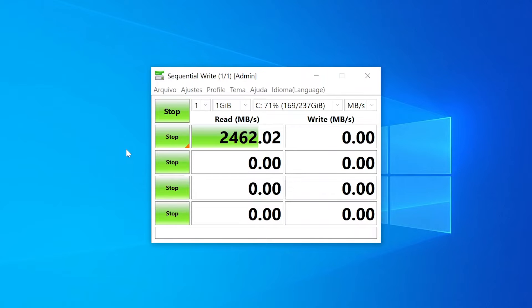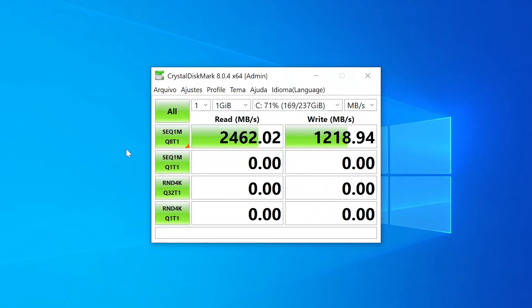It should be lower, write speeds are always lower. We got 1218 megabytes per second in write speeds, very close to the maximum.